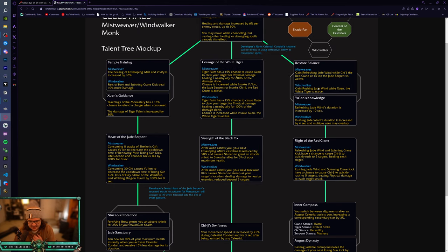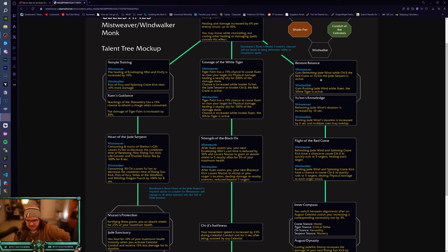And then on the right-hand side, so, Restore Balance. Mistweaver, gain Refreshing Jade Wind while Chi-Ji, the Red Crane, or Yu'lon, the Jade Serpent is active. Gain Refreshing Jade Wind when Xuen the White Tiger is active. Oh my god. Okay, so, just AOE healing and damage here.